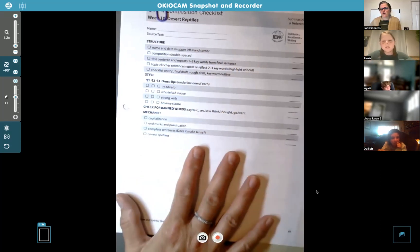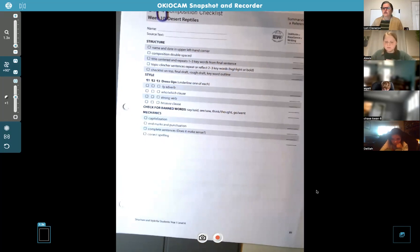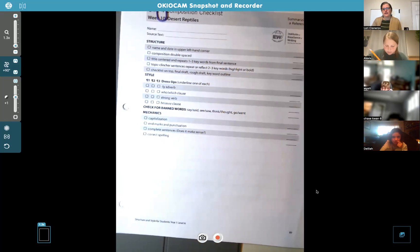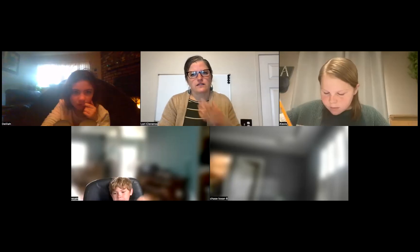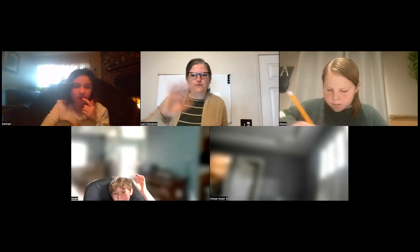Any questions about what you're doing this week? No questions? Good. Okay, that's it for today, you guys. Bye! I'll see you next week. Have a good one.